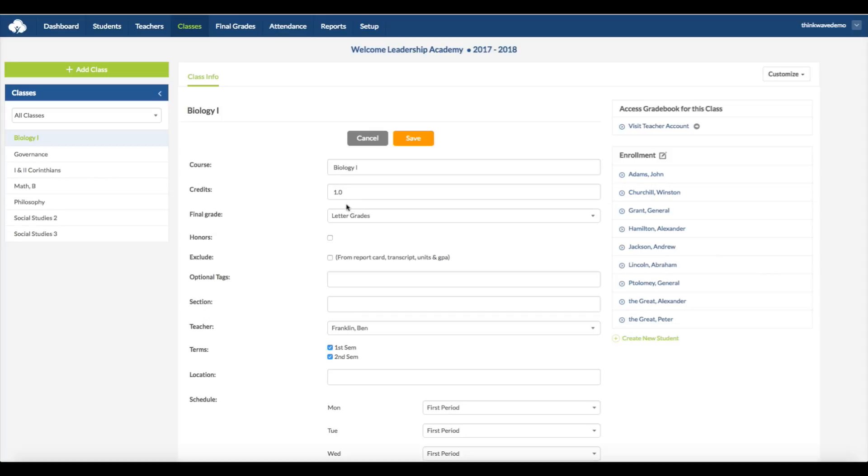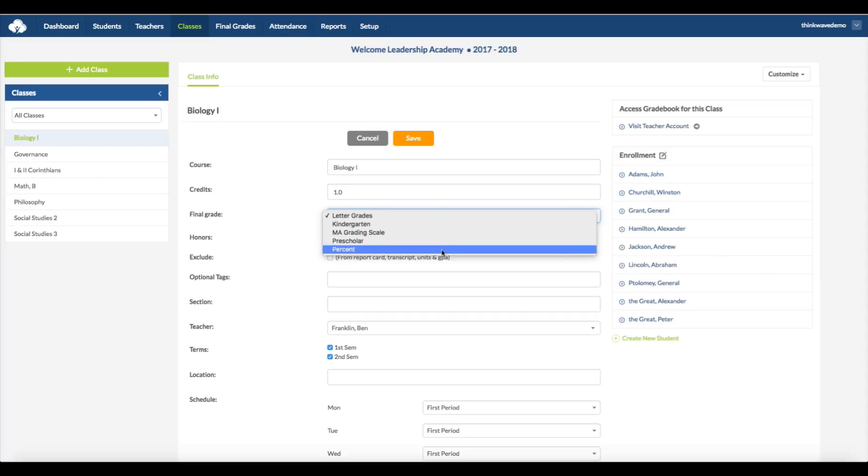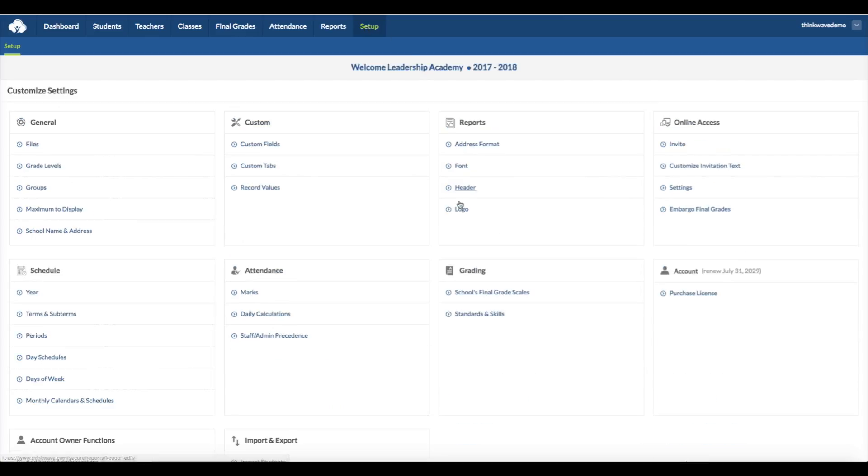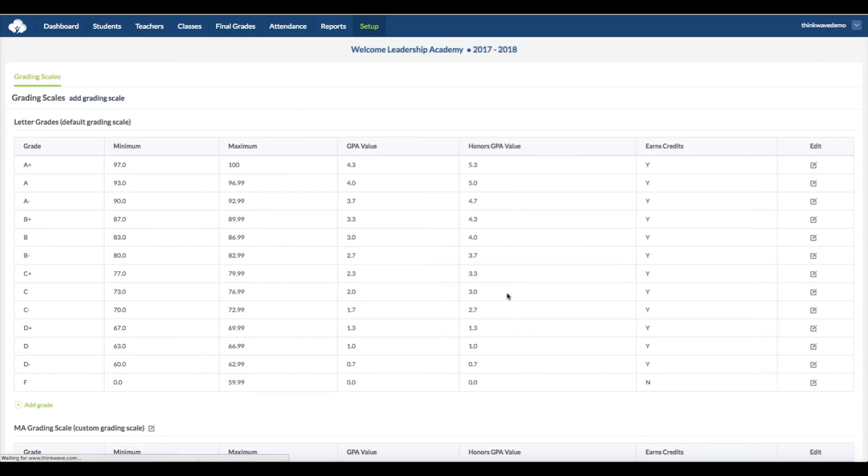And the type of final grade is selectable from this pull-down menu. You can have one or more final grades within the school. So, you can have a letter grade or a percent. And if the school wants to create a custom grade, like for kindergarten, that would show up here. To create a custom grade, go to Setup, then under Grading, click School's Final Grade Scales. And then at the top left, click Add.